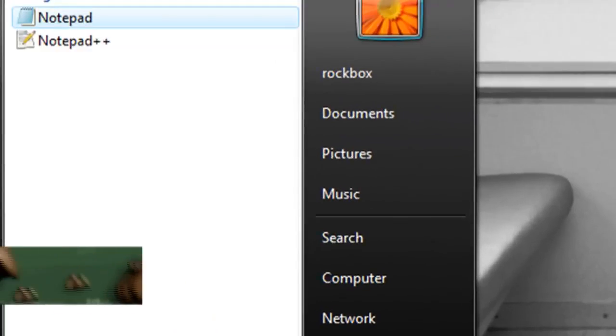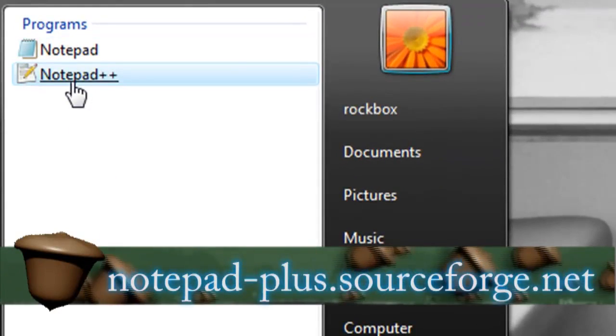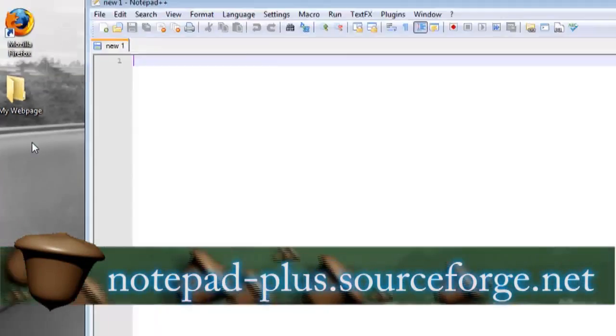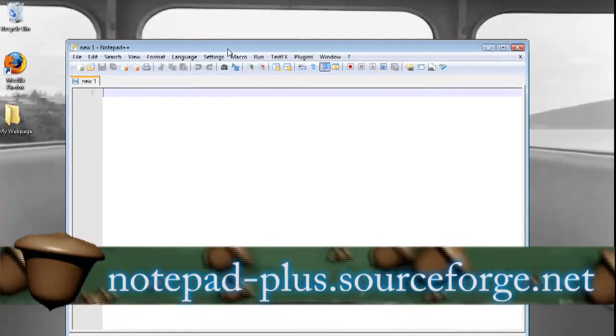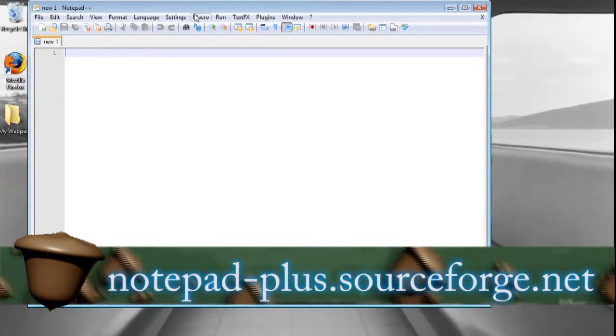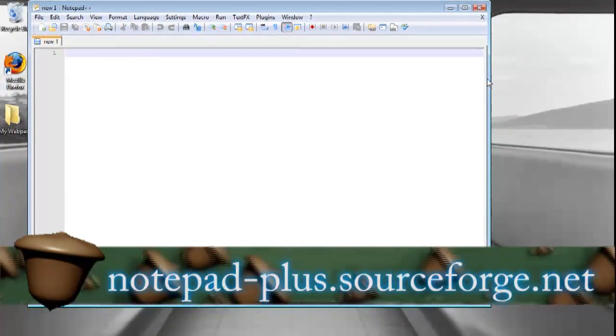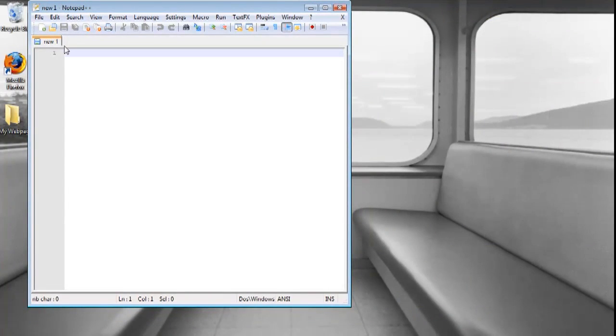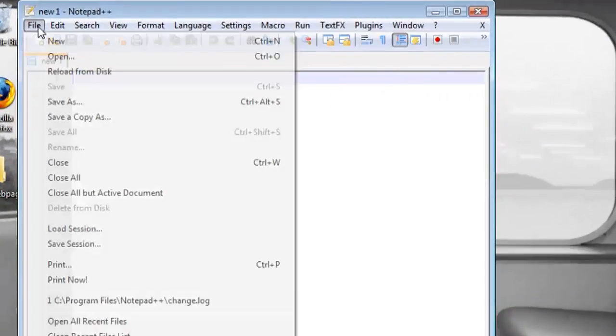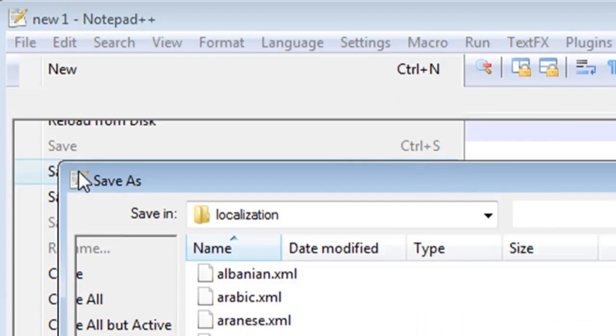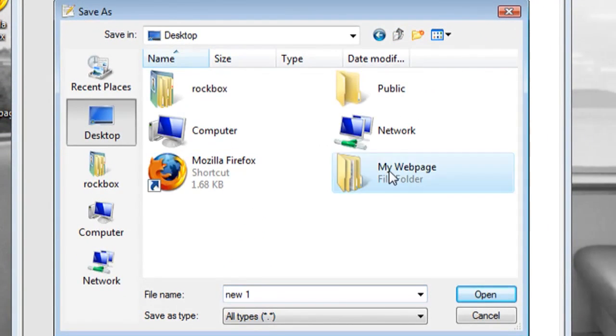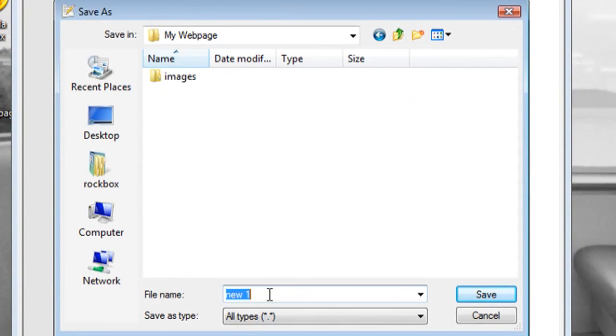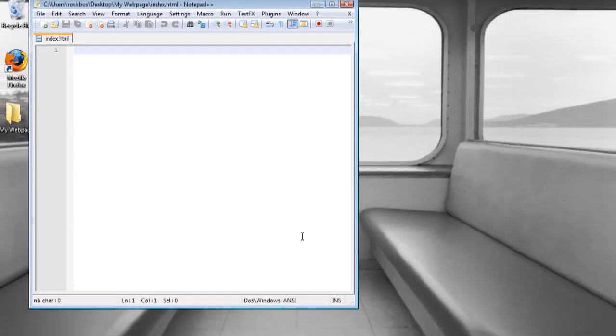I'm actually going to be using notepad++ which you can download for free at the URL below. It's a little bit better for programming because it keeps the code organized and color coordinated. Go to file and save as, save this as an HTML document in your project folder. Call it index.html and make sure the save as type is set to all types and click save.